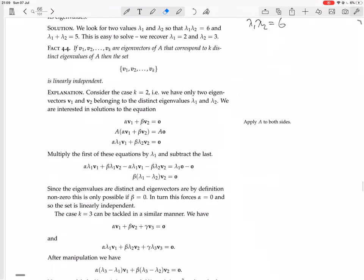Now we have a proof of this. Consider the case K equals 2 — we have only two eigenvectors, V1 and V2, with distinct eigenvalues lambda 1 and lambda 2. Again, the matrix itself could have other eigenvectors and eigenvalues, but we're just considering that set. We know that lambda 1 is not equal to lambda 2.